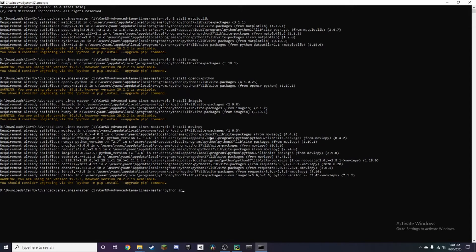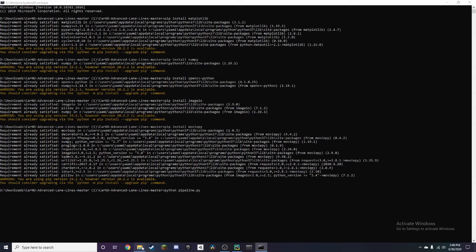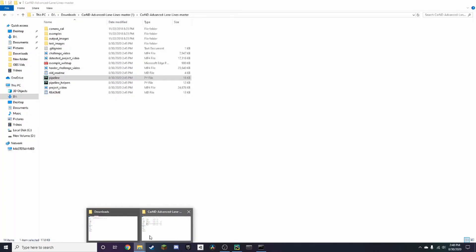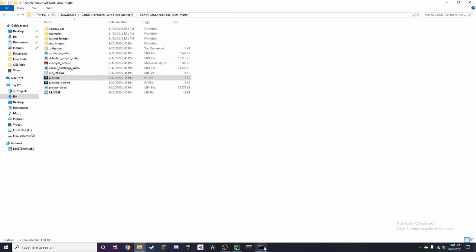After you install all those packages, to run the script all you need to do is type python pipeline.py. Let me just check. Alright, we go back here and press enter.